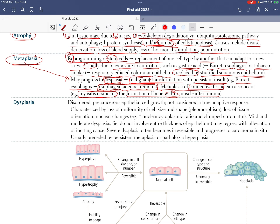Metaplasia is reversible if we stop the stressor or begin treatment — for example, omeprazole in gastroesophageal reflux disease. But if we don't stop the stressor, it may lead to cancer.